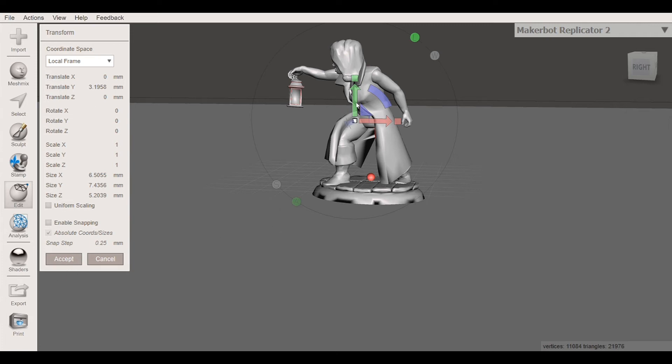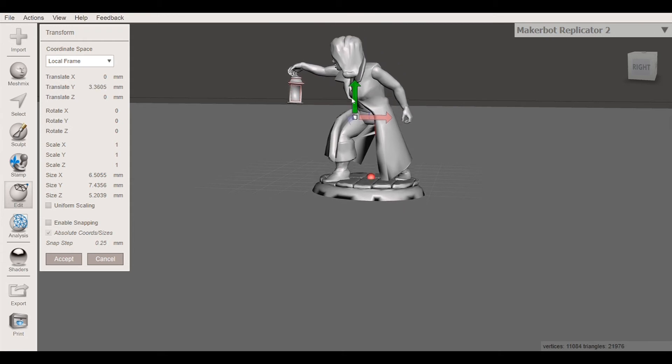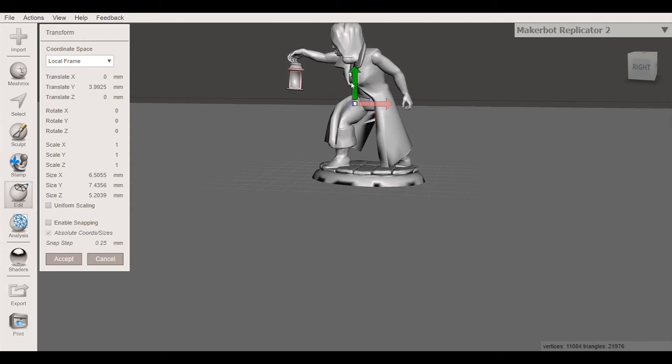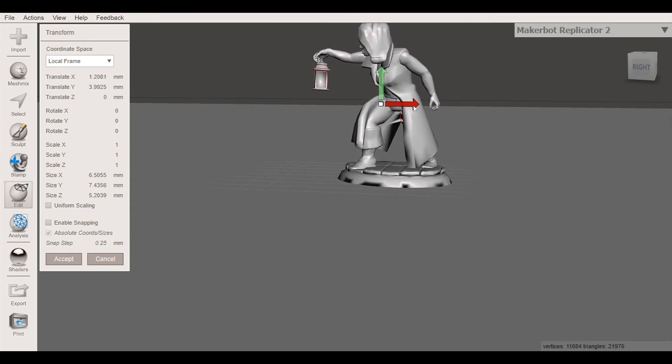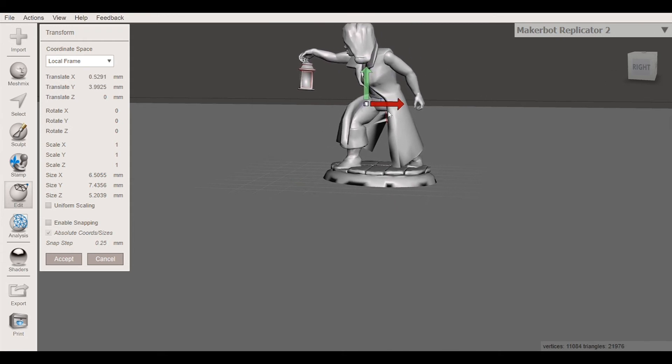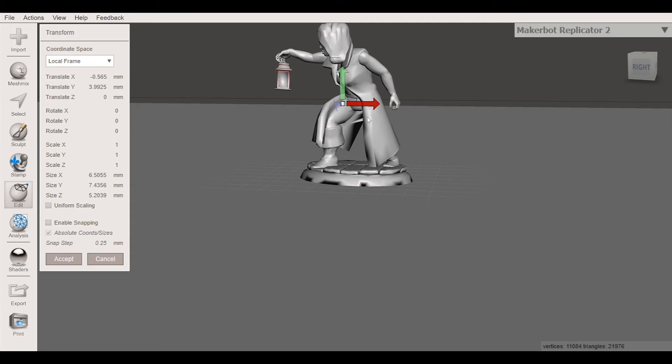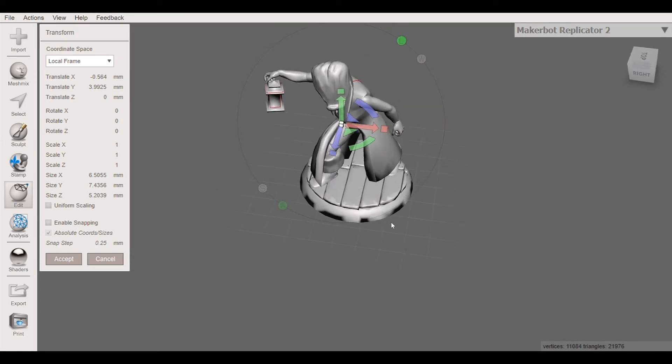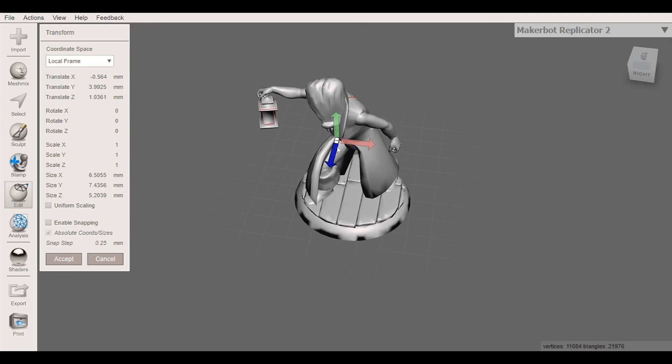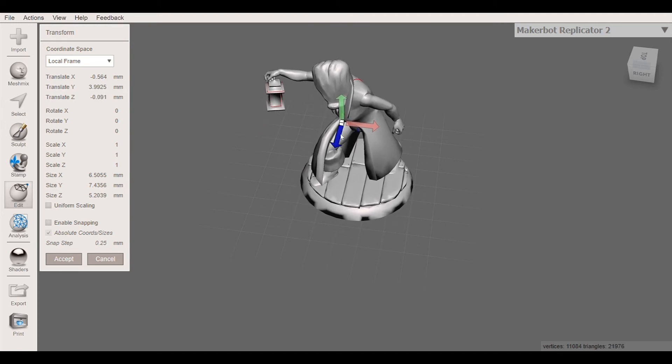So the green here symbolizes your Y axis. The red or magenta here is your X axis. And then the purple that you can see, turn this around a little bit right here, that is your Z axis.